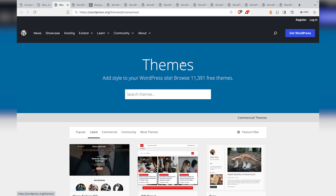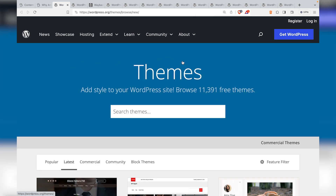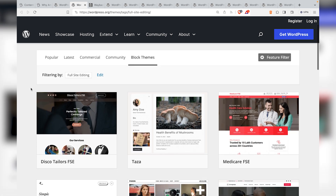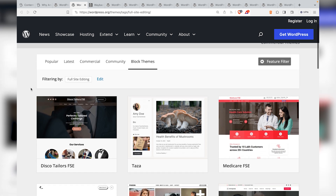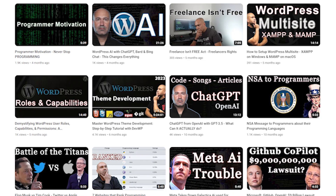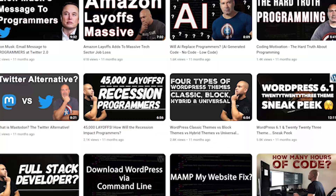If you go to the themes page on WordPress.org and browse the latest, you see a banner that says there are 11,391 free themes as of this recording. But then the question comes up: how many of those are classic themes and how many are block themes? For the purpose of this video, I'm going to group classic themes and hybrid themes together, because there's no real way to parse through the data to separate classic and hybrid. But if we look at block themes, what's missing is a number — we don't know how many block themes currently exist on WordPress.org.